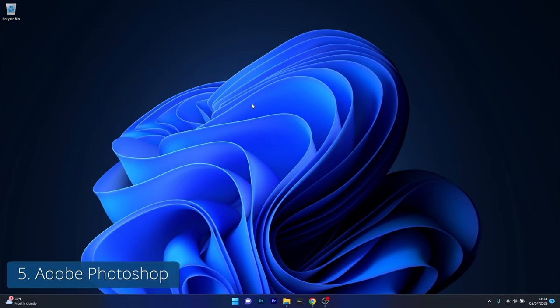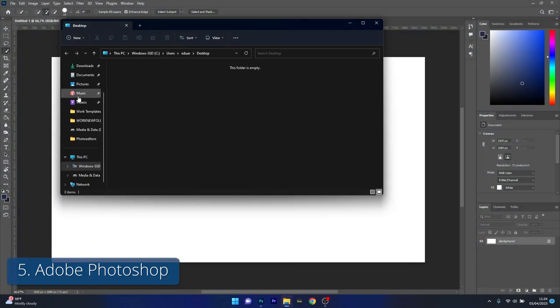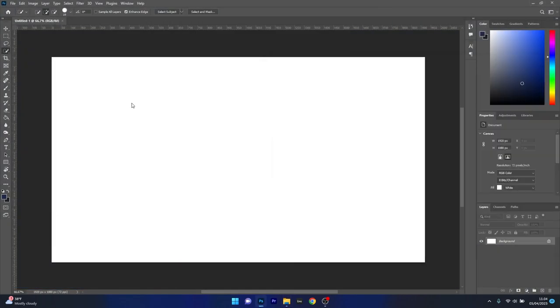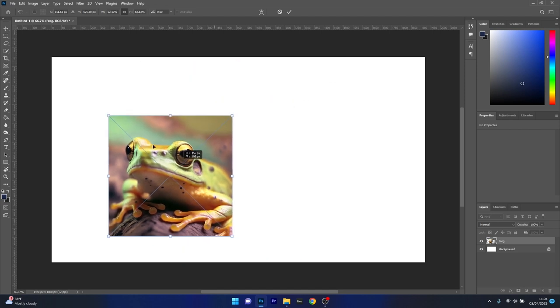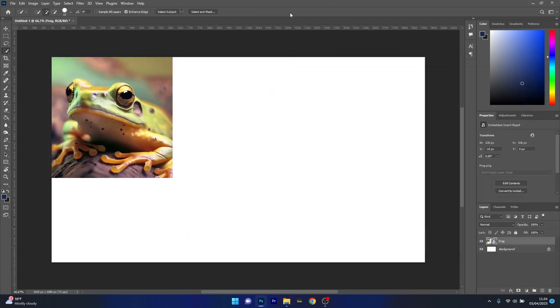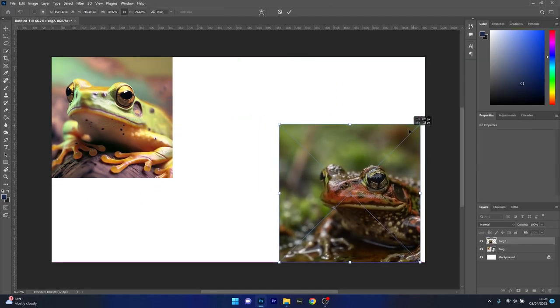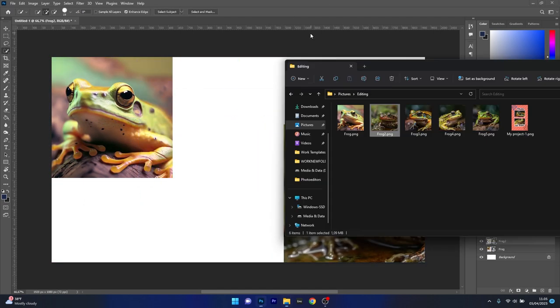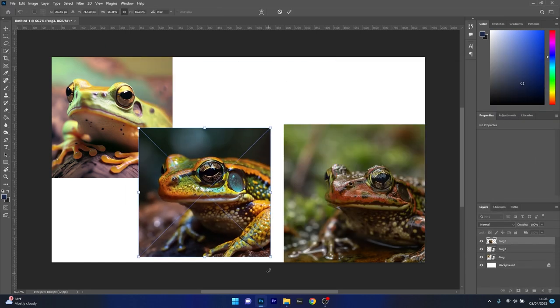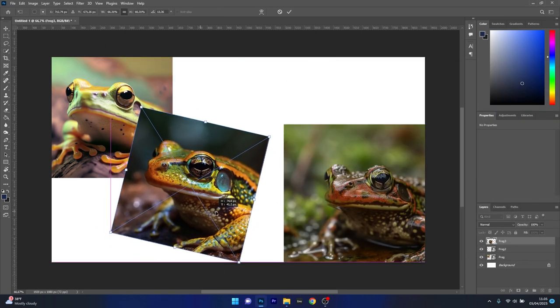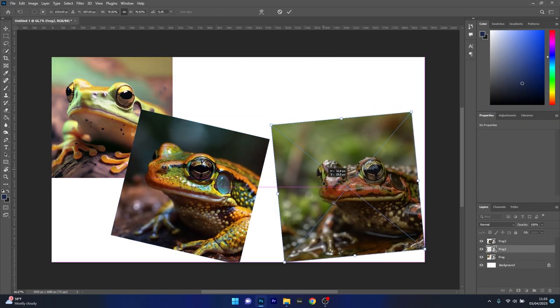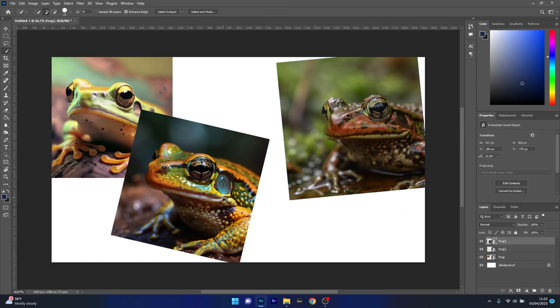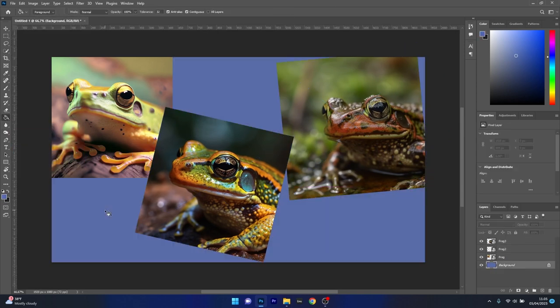And lastly we have Adobe Photoshop, the industry-standard photo editing software that also excels at creating photo collages. Photoshop offers unparalleled editing capabilities and extensive customization options, making it suitable for professional users. With features like layer masking, smart objects, and blending modes, the creative possibilities are quite endless.